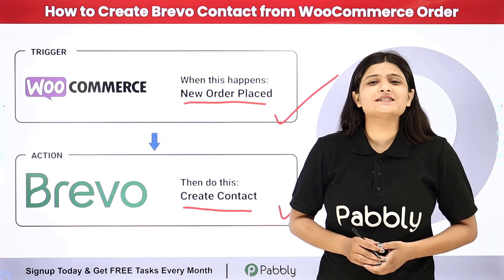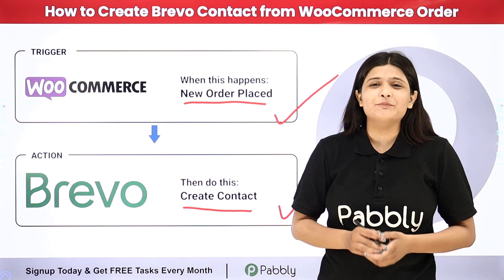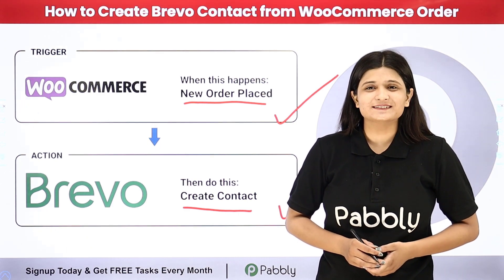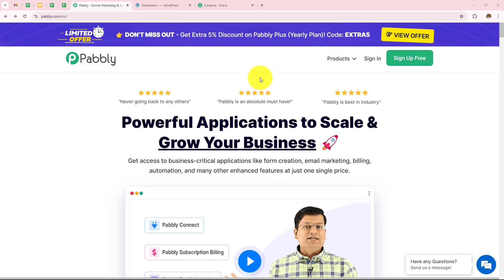If you want to learn this amazing automation step by step, let me take you to my screen. In this video we are going to learn how to create a Brevo contact on WooCommerce purchase. For this we are going to create automation between WooCommerce and Brevo with the help of Pabbly Connect.